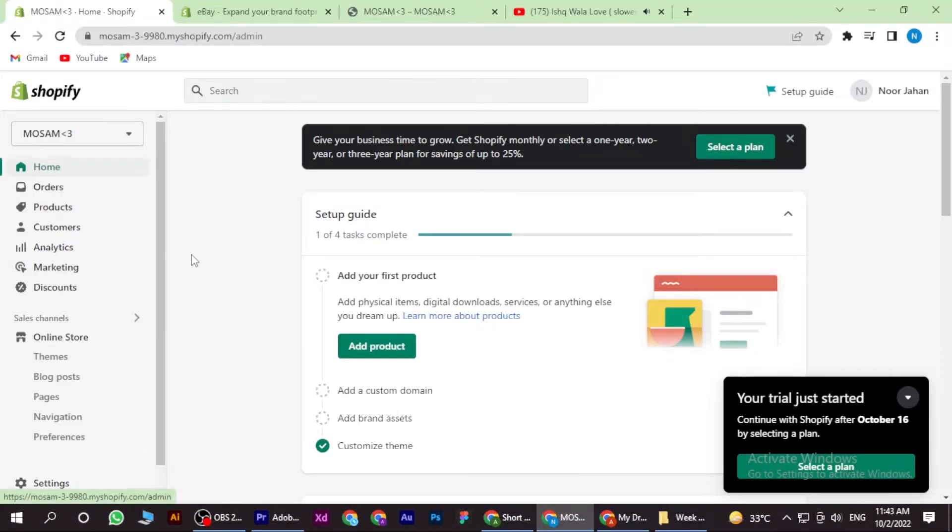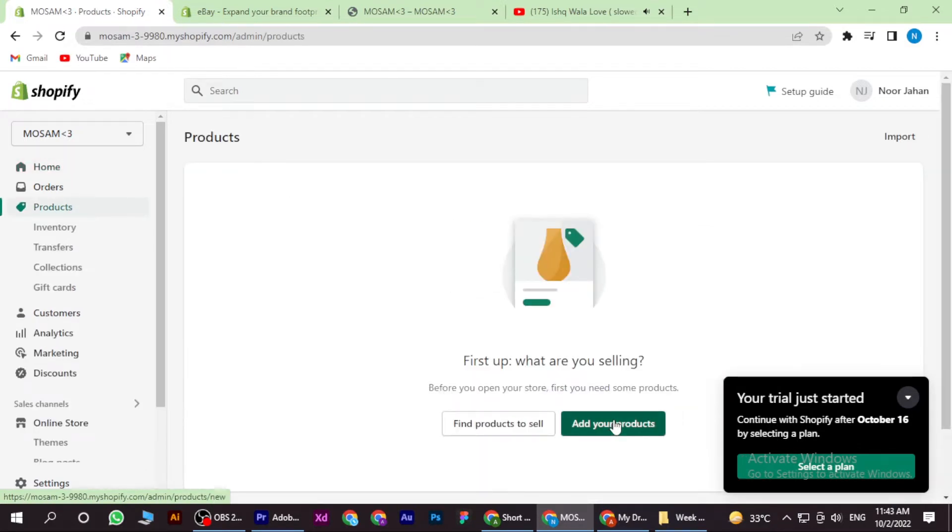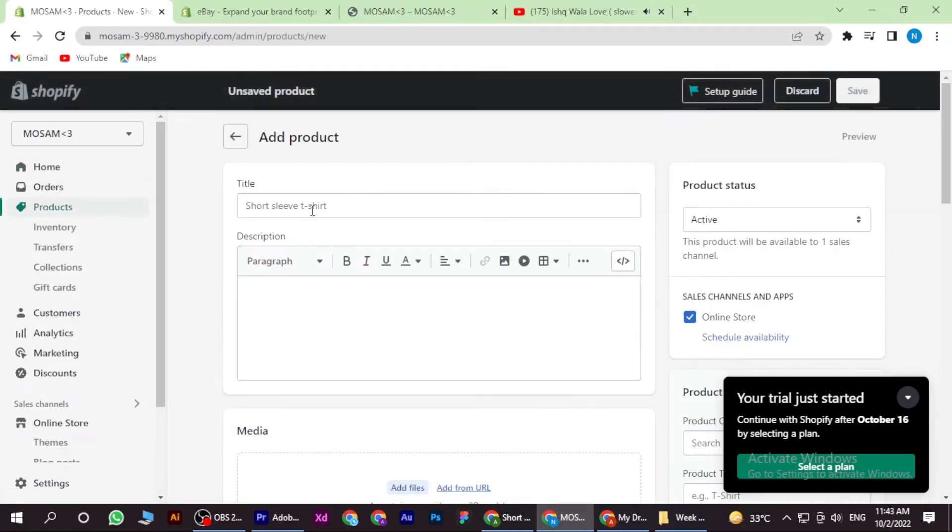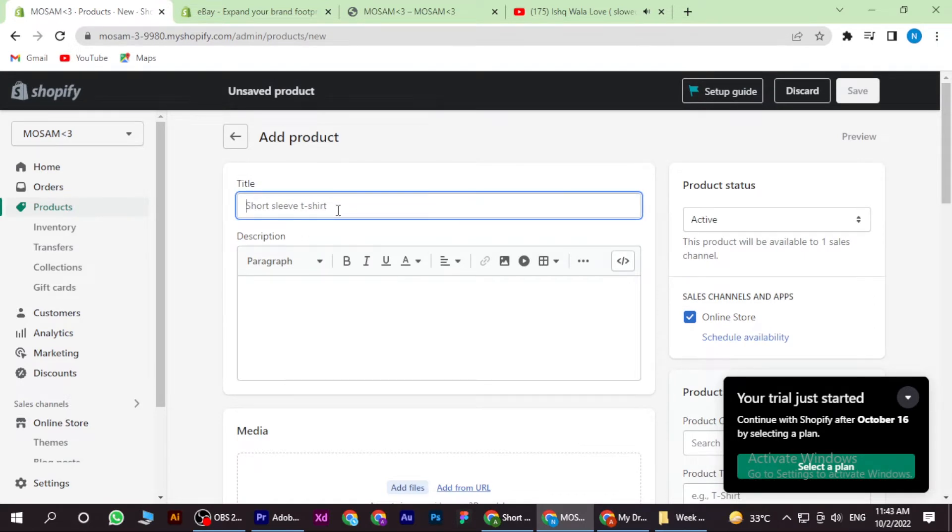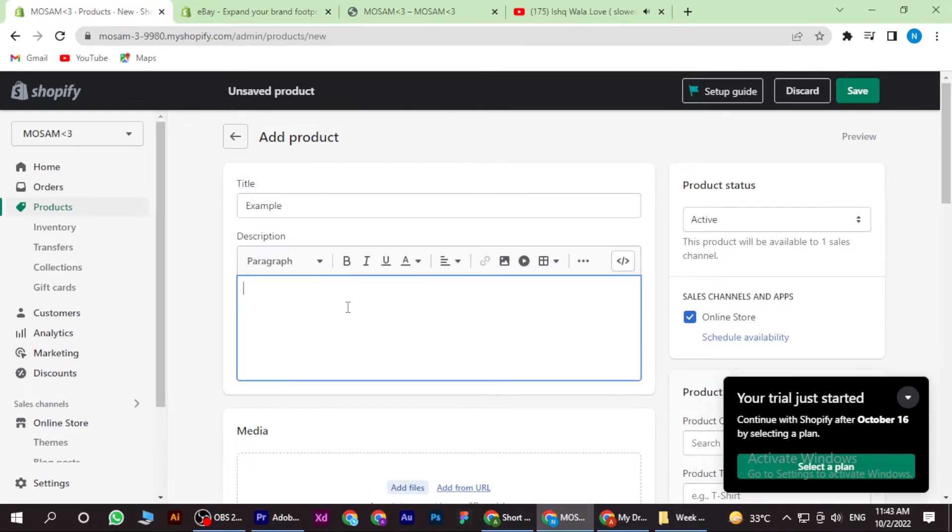Once you are in, you have to go to Products and here you have to add the product. First of all, you have to add the title, the title name, and also add the description.